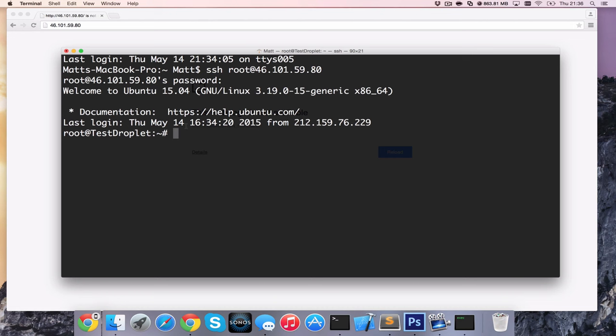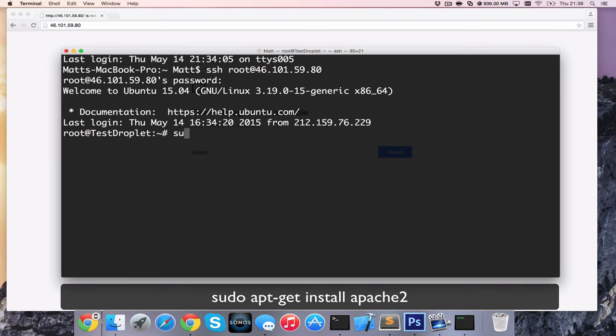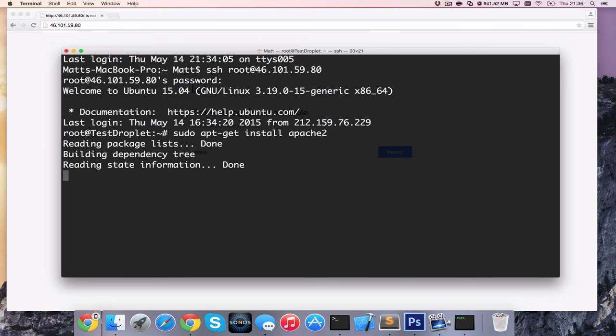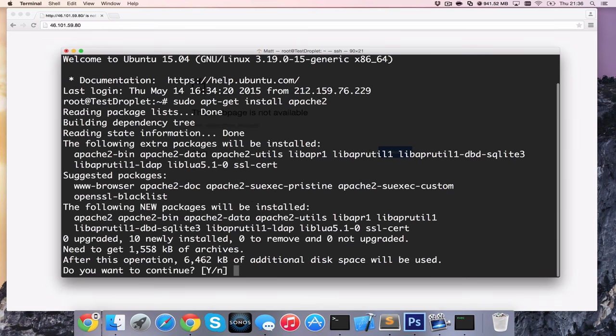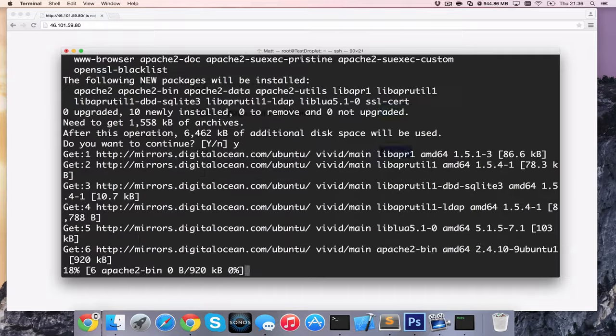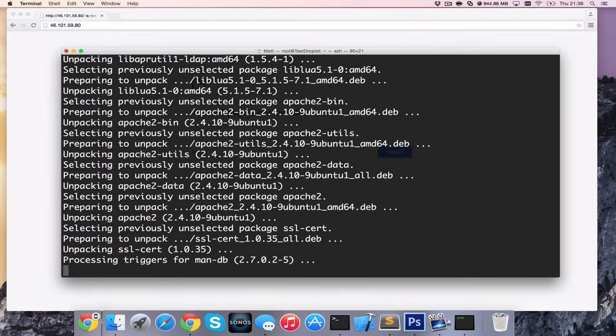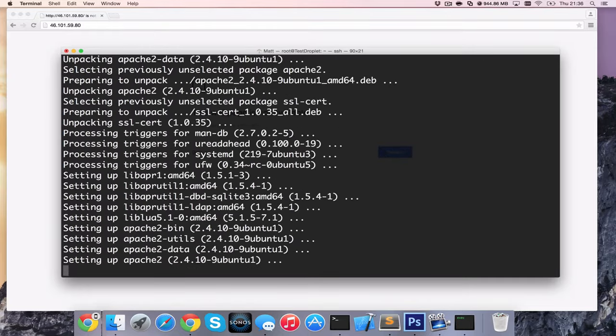So the first thing I'm going to do is install Apache. I've used sudo to install with administrative rights. It's apt-get install and then apache2. It hasn't changed. So we're going to continue with that and that's going to install.